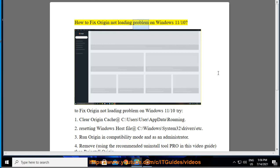How to fix Origin not loading problem on Windows 11. Here are the steps to fix Origin not loading problem on Windows 11.